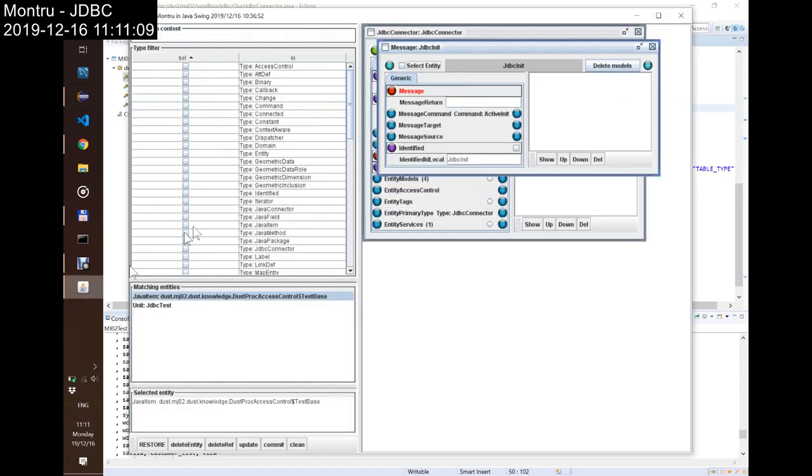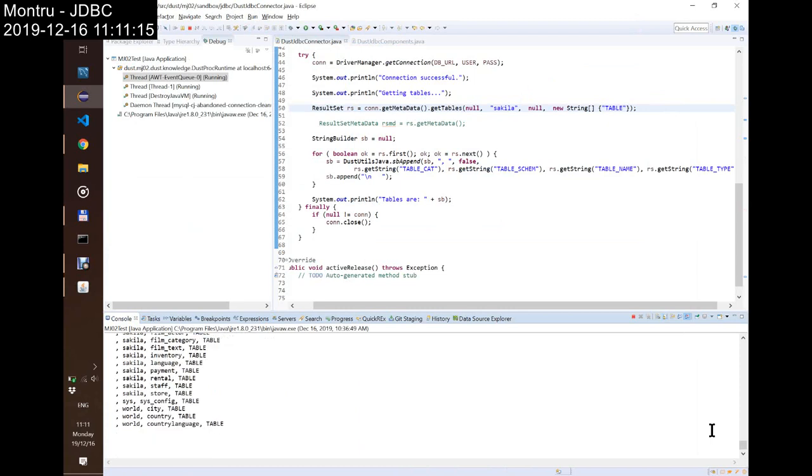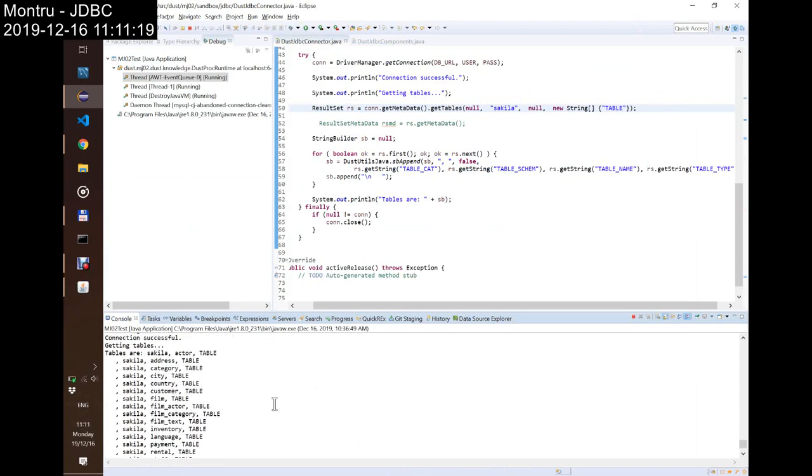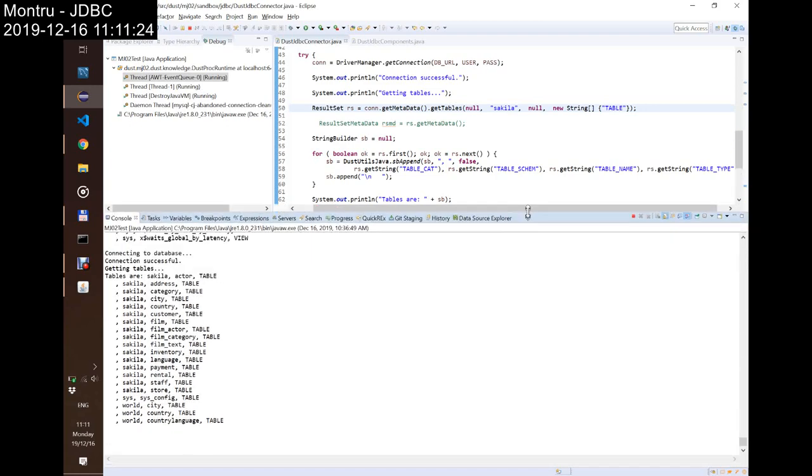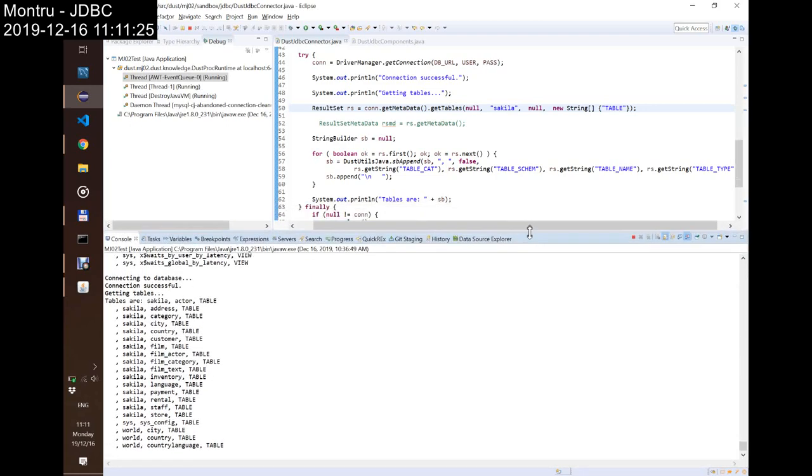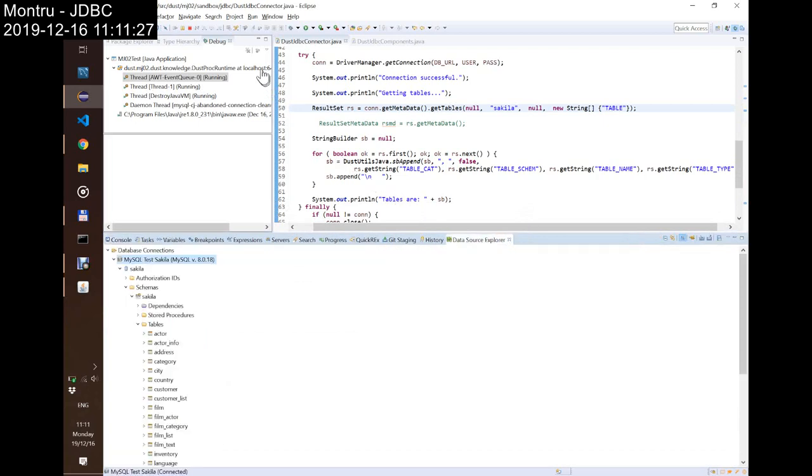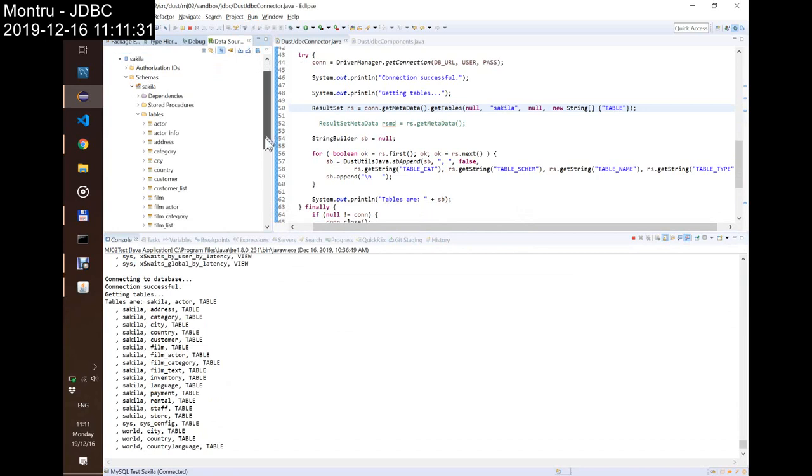Show me again. Oh, much nicer. Actor, address, category, city. Nice. Now it can fit on a screen. And let's see how.